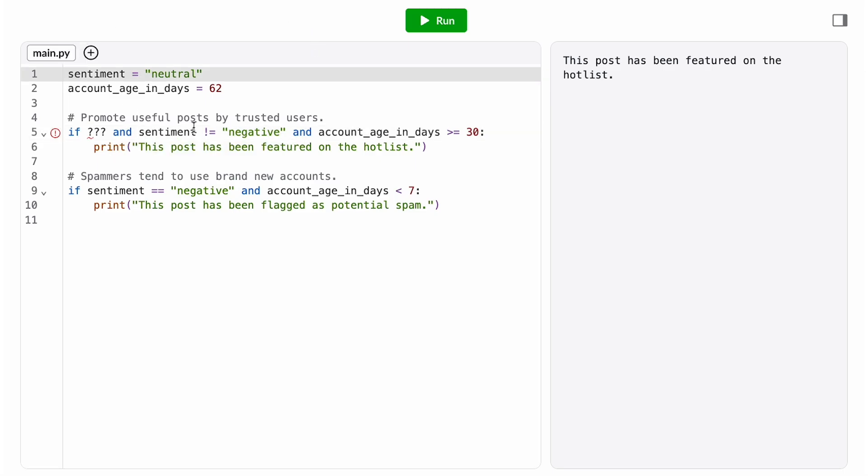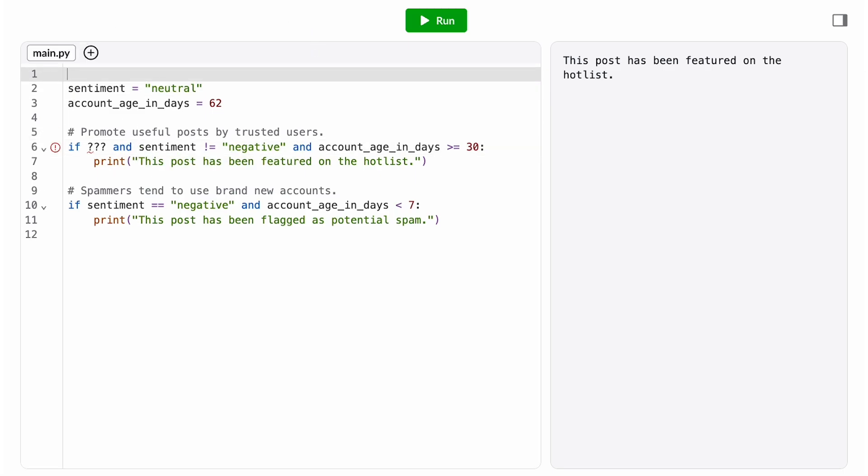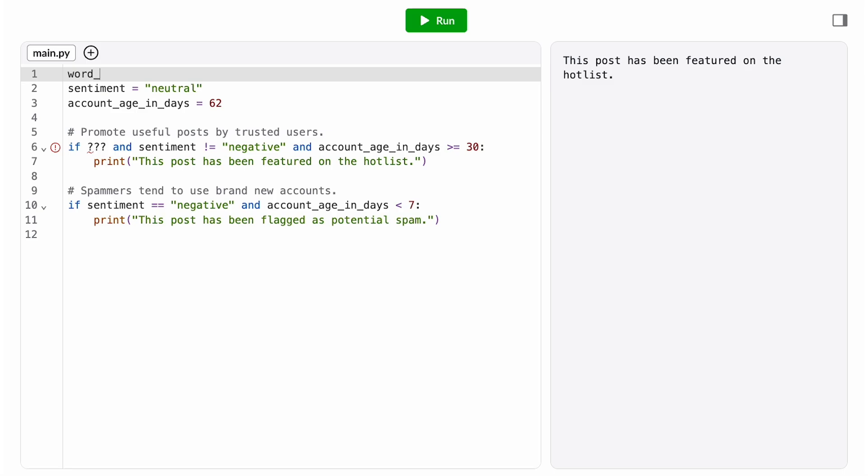To do this, we need a new piece of information about each post. We need to know how many words it has. Our team says it should be easy to get this data, so we'll add a new variable word count.